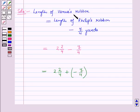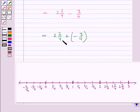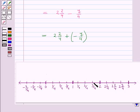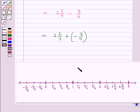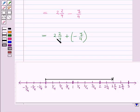Now we will find the length of Venus ribbon by using a number line. Here you can see that the fractions have denominator 4. We have drawn a number line on which we have divided each unit in 4 parts such that each part is at a distance of 1 by 4 unit. First of all let us plot 2 and 2 by 4 on the number line. This fraction is positive, so we will move 2 and 2 by 4 units to the right of 0 and we will reach at this point.